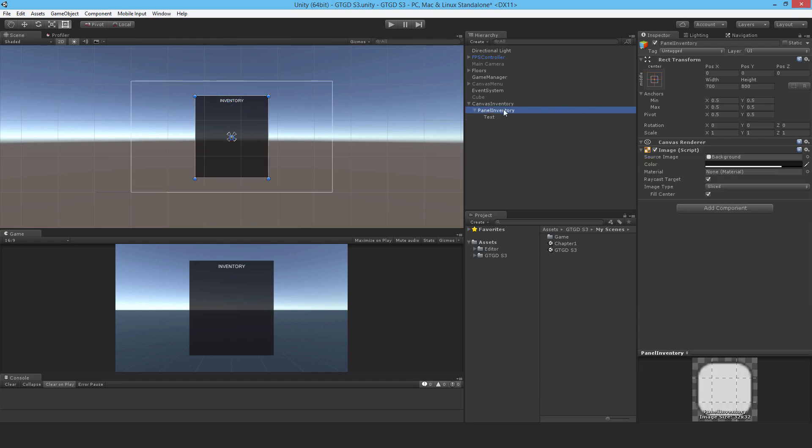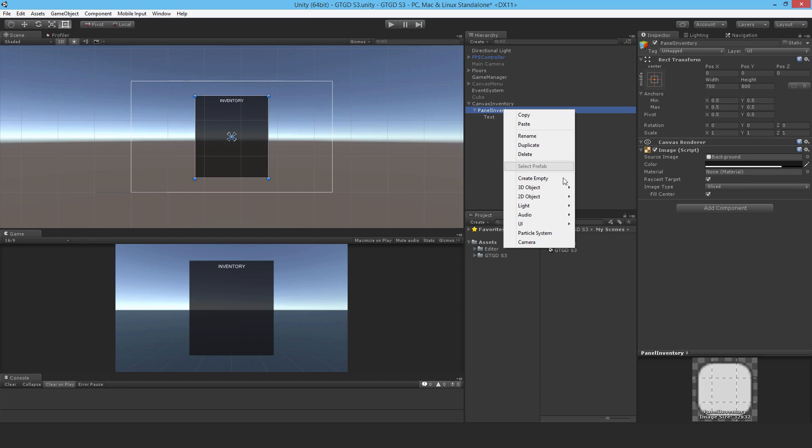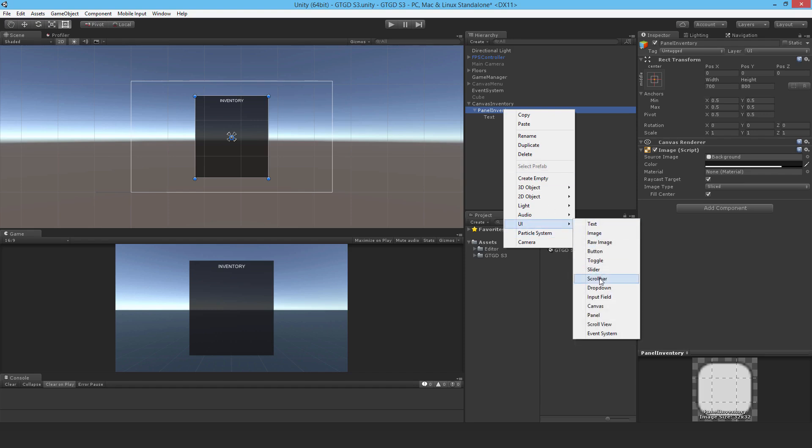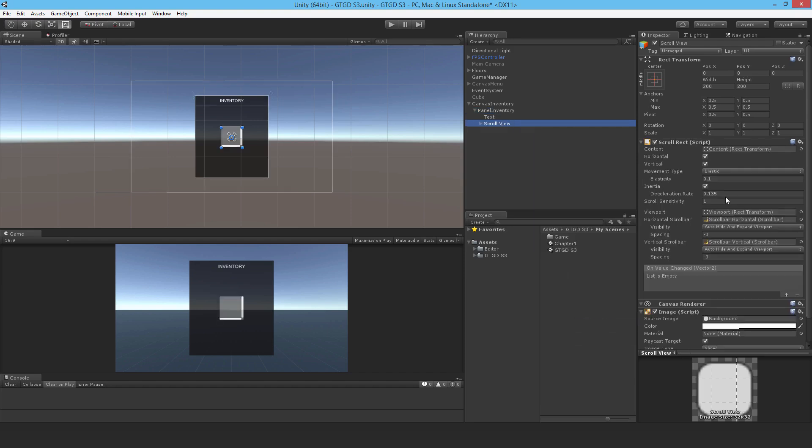And now I'll add a scroll view, so UI scroll view. There it is, no horizontal scrolling.